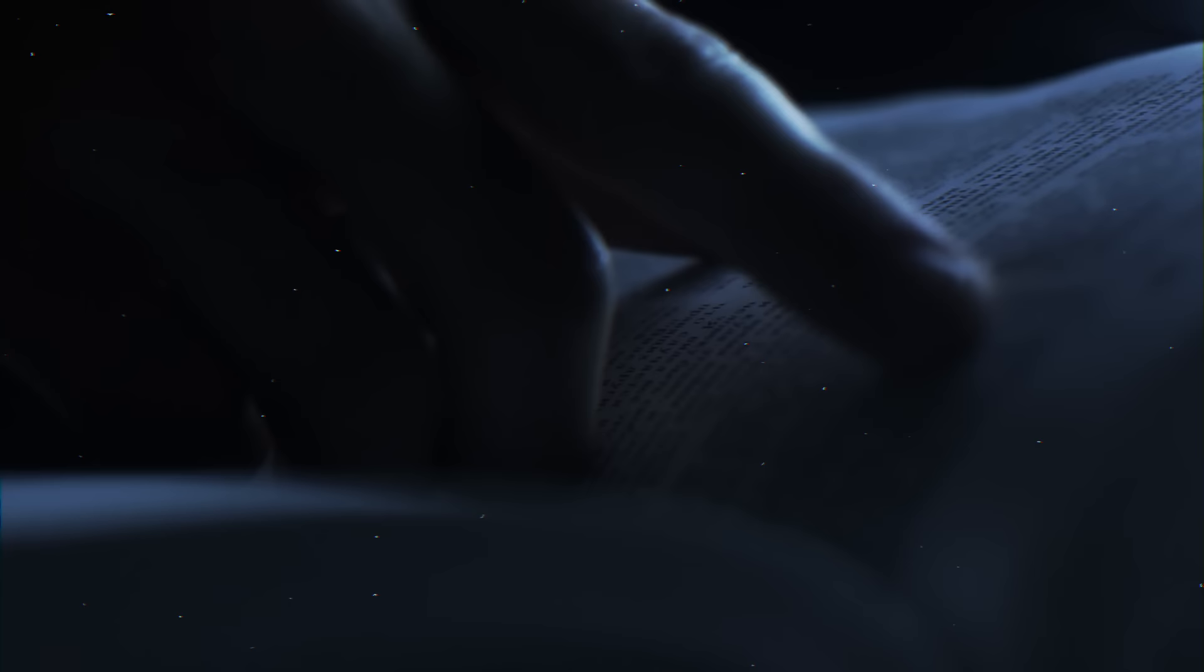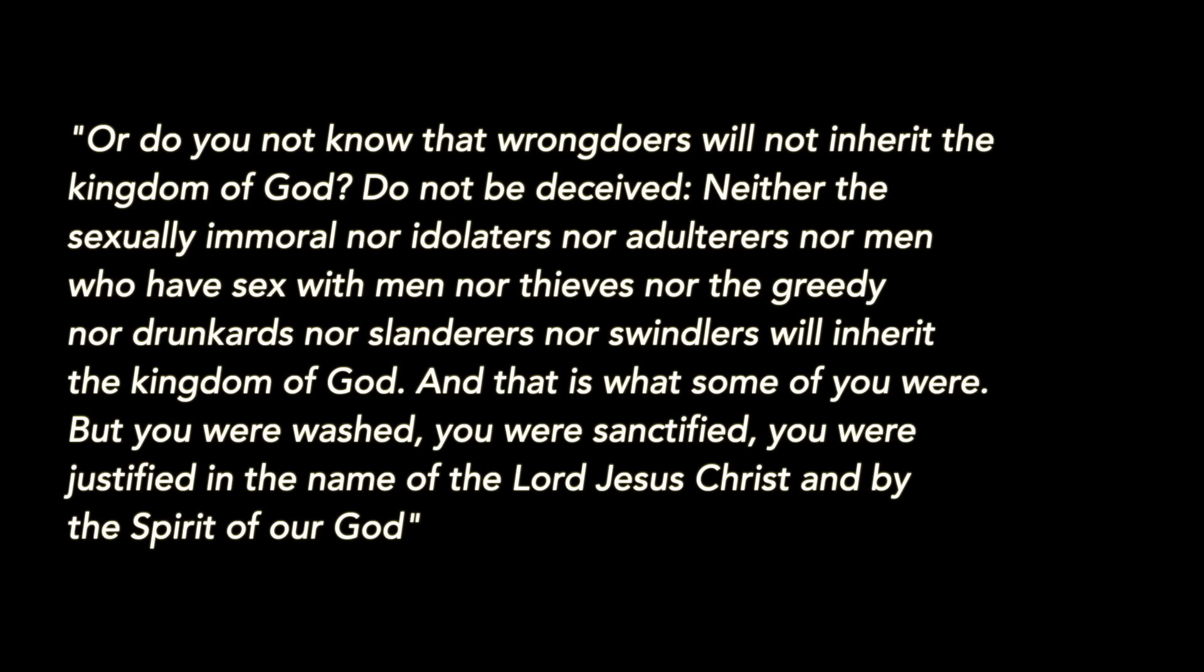The interviewer also references this particular Bible quote from Corinthians, which is often used to justify homophobia in Christian spaces and to promote things like conversion therapy. The quote reads: Do you not know that wrongdoers will not inherit the kingdom of God? Do not be deceived, neither the sexually immoral, nor idolaters, nor adulterers, nor men who have sex with men, nor thieves, nor the greedy, nor drunkards, nor slanderers.